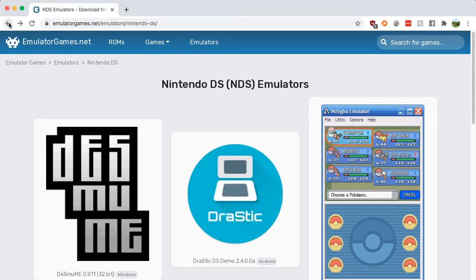Hey guys, it's Nick from RetroGamesHQ and today I'm teaching you how you can download a DS emulator for Windows.